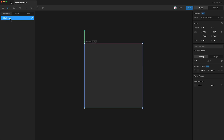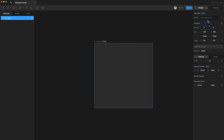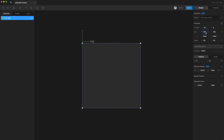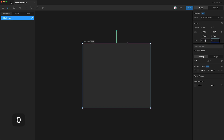With the artboard selected, we can go over here and see its properties. We can change the artboard's position, its size, and also its origin. The origin property is currently set to 0% by 0%, which puts its origin up here in the top left corner. So when it's set to 50% by 50%, the origin is now in the center of the artboard.